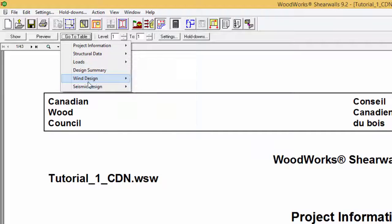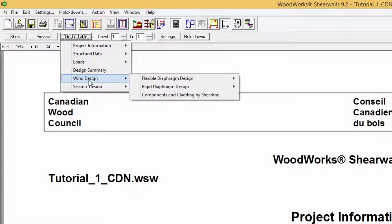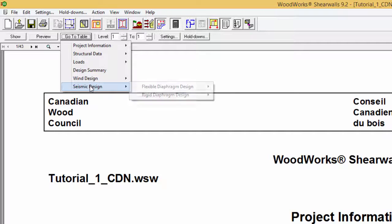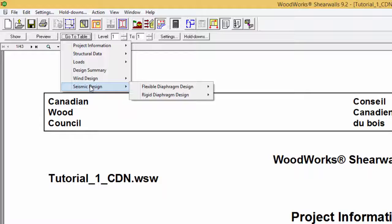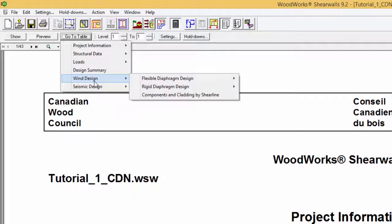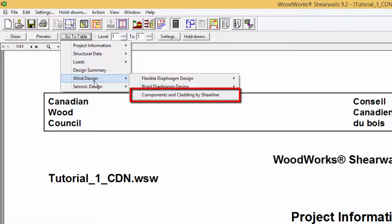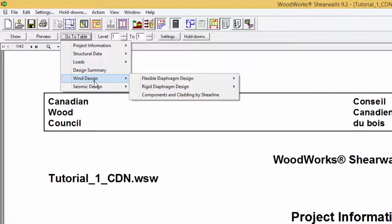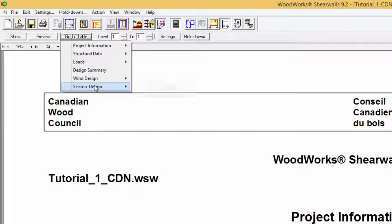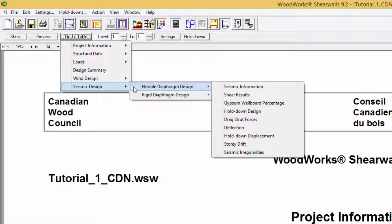The wind design and seismic design contain all of the results and details such as the shear results, gypsum wallboard percentage, hold down design drag strut forces, deflection, and hold down displacement for both flexible and rigid diaphragm design. Differences amongst the wind and seismic design sections are the fact that the wind has an extra section dealing with components and cladding while the seismic design section has results tables for story drift and seismic irregularities.